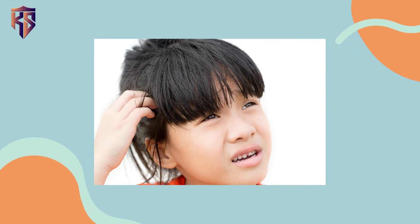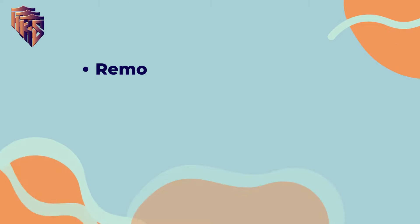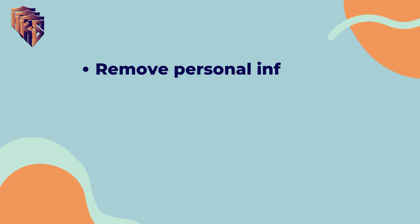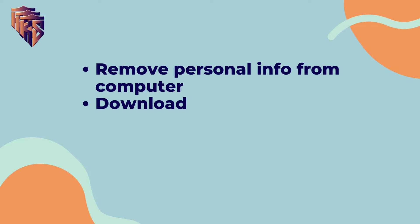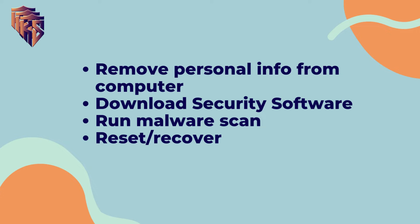Now you're probably wondering, how do I protect myself from malware? Well, this is how you do that. If you find yourself victim, you can remove all personal information from your device, make sure that you immediately download security software, update your device's operating system, and run a scan for any malware.